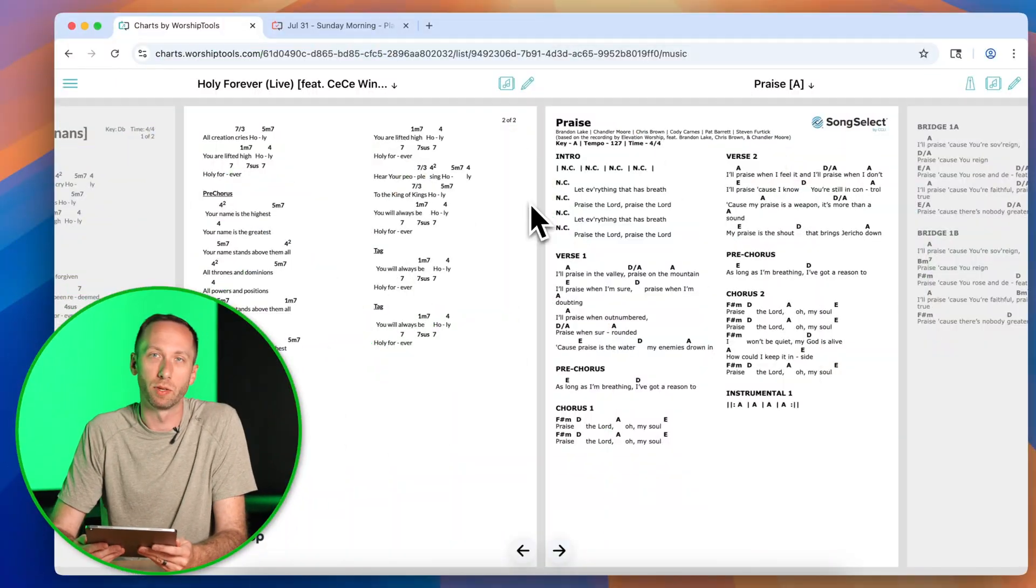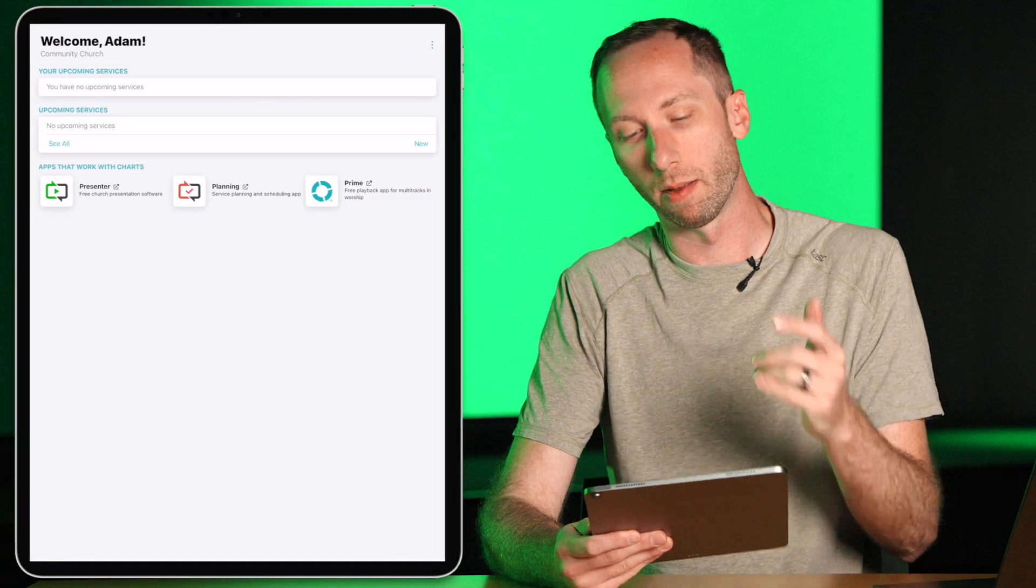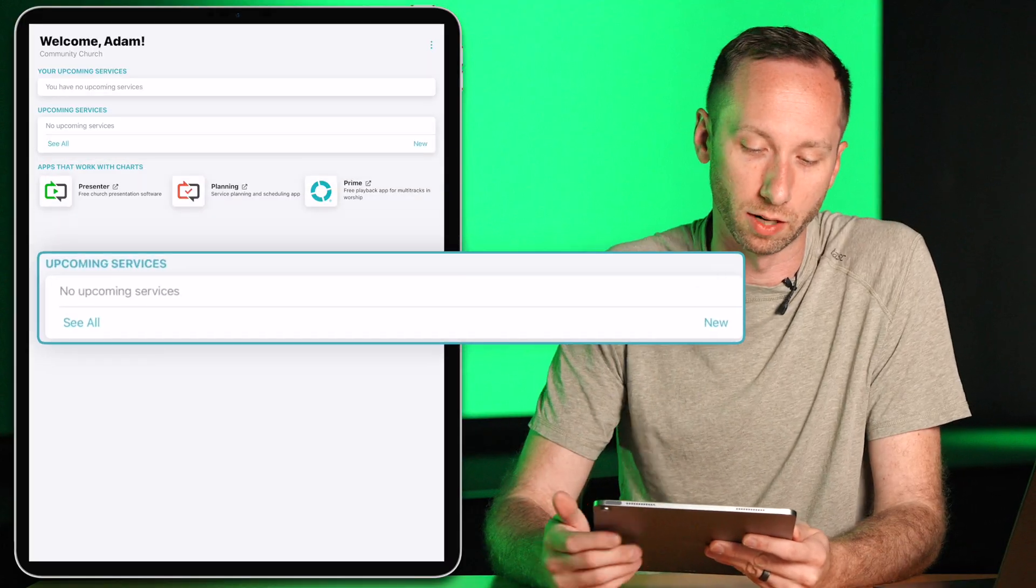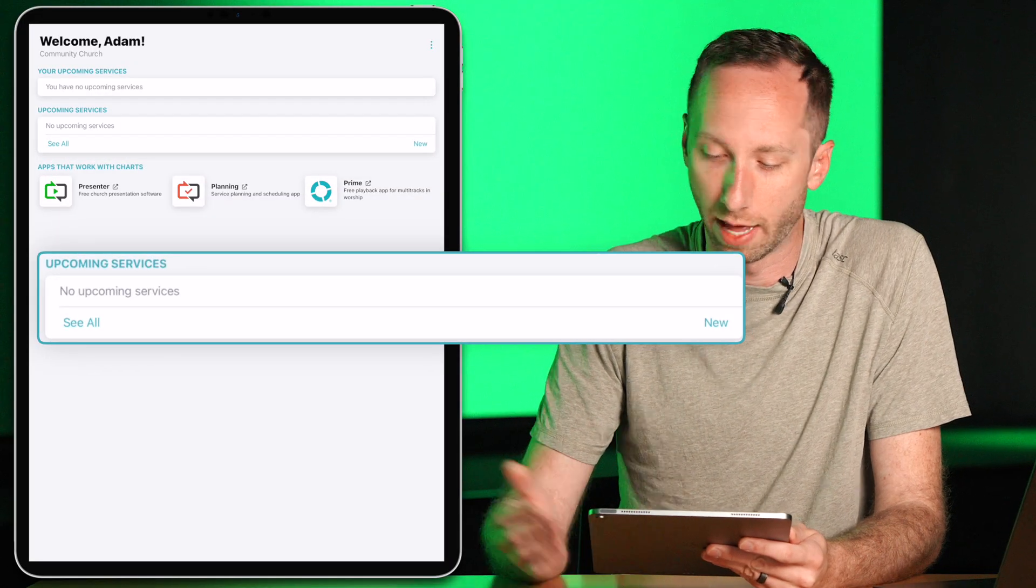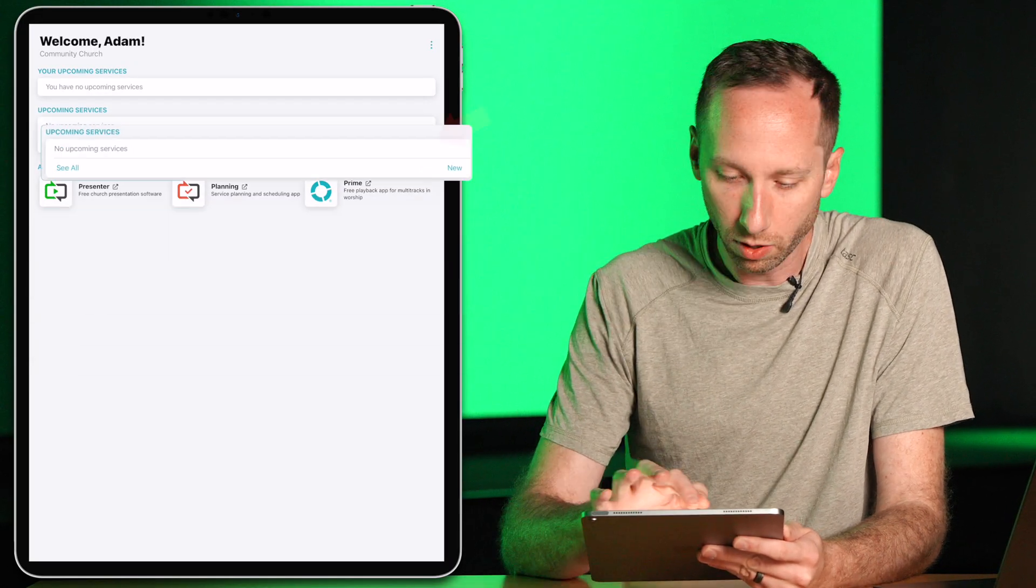You can also run the Charts app on any computer in your web browser. But let's get started on my iPad. When I first launch Charts, I'll see my upcoming services. I don't have any yet, so let's go ahead and create one.